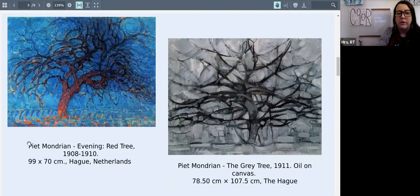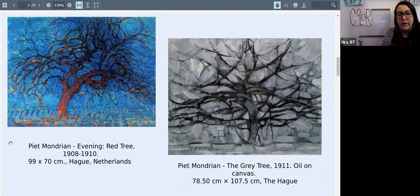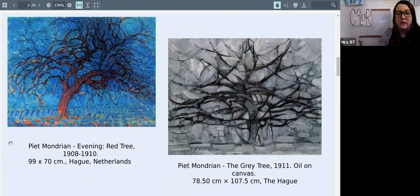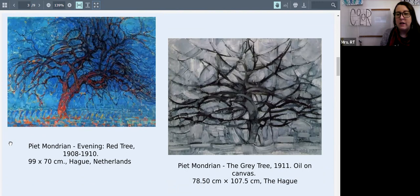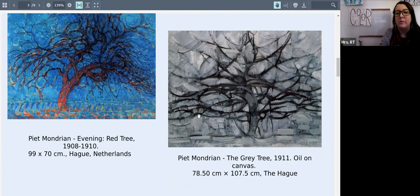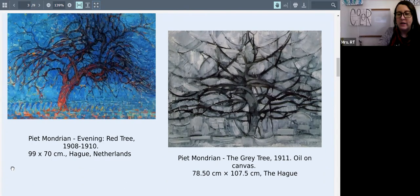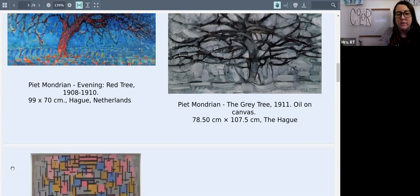Here we have two different versions of trees that he painted. The first one with more of a red tree and a blue background was done in 1908 to 1910. And then the gray tree was made in 1911 after that. You can see from the first paintings we looked at to these, they're getting a little bit more abstracted and more unrecognizable as he goes on.